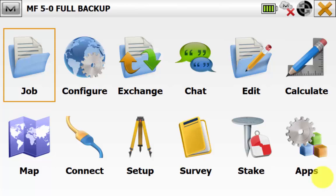In this video, I'll be showing you how to use the full backup option using Magnet Field 5.0.